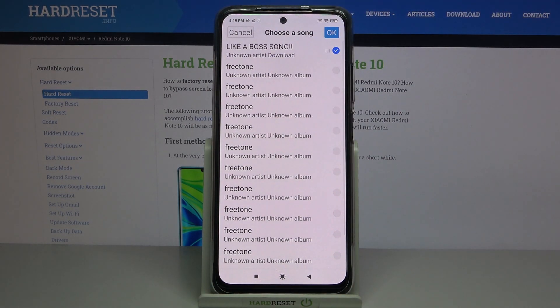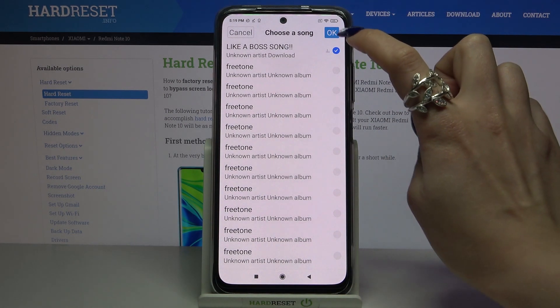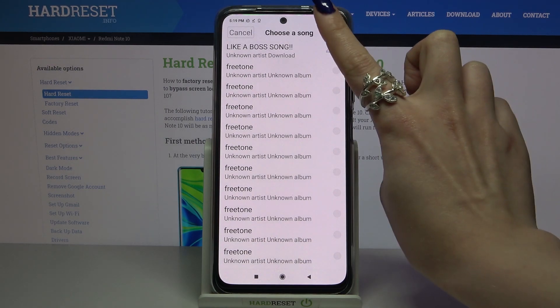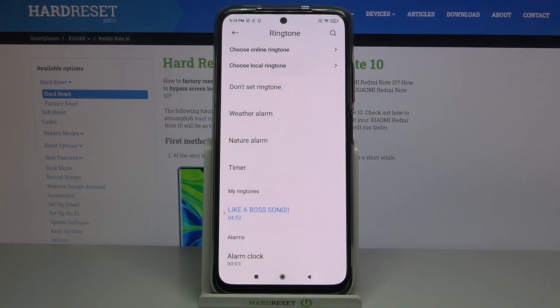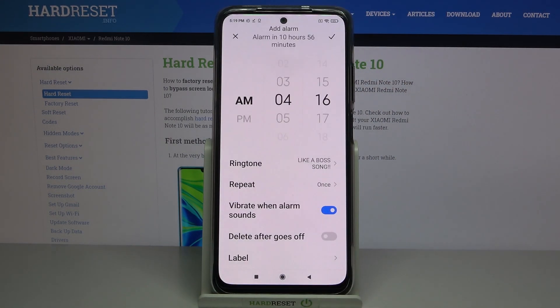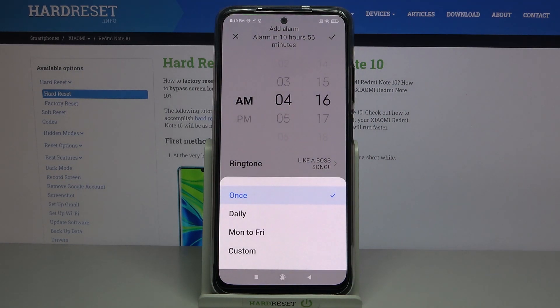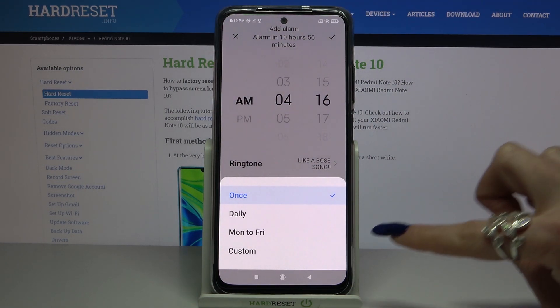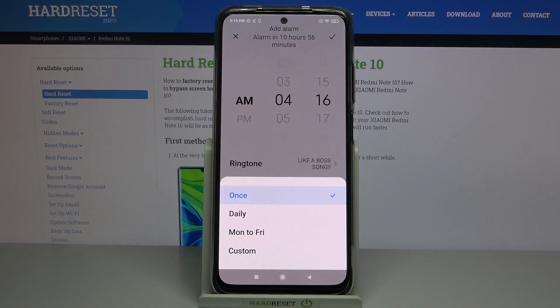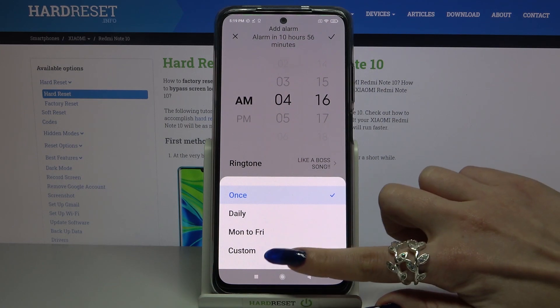Pick one of these sources — for example, 'Music' — and select music from your device. I'll go with this song and save my changes by clicking OK at the top right corner. After that, you need to go back.